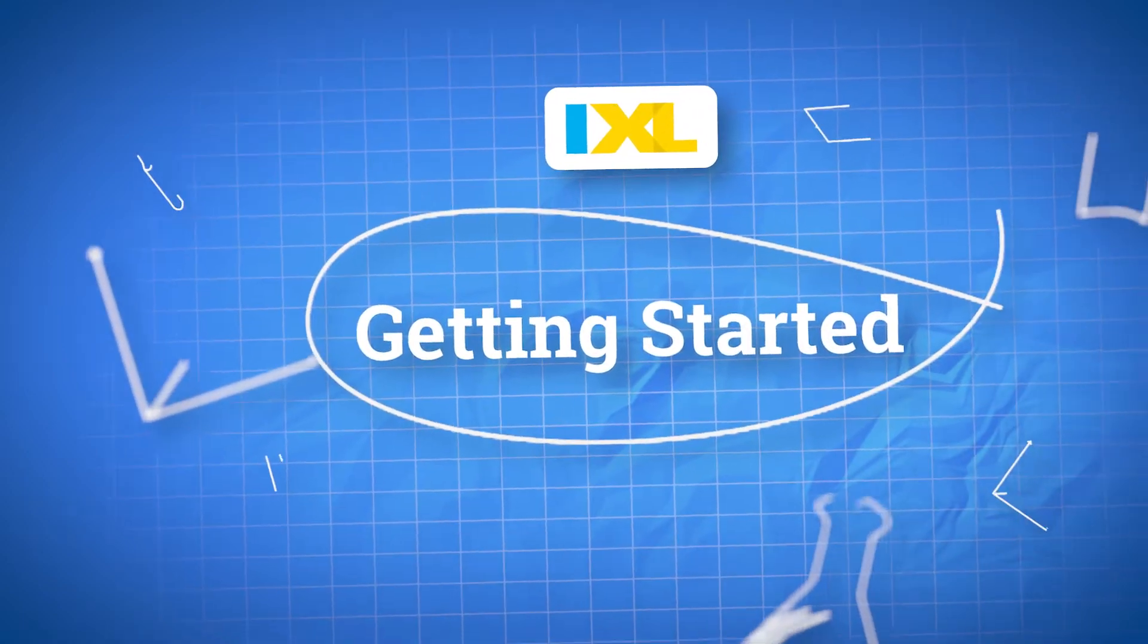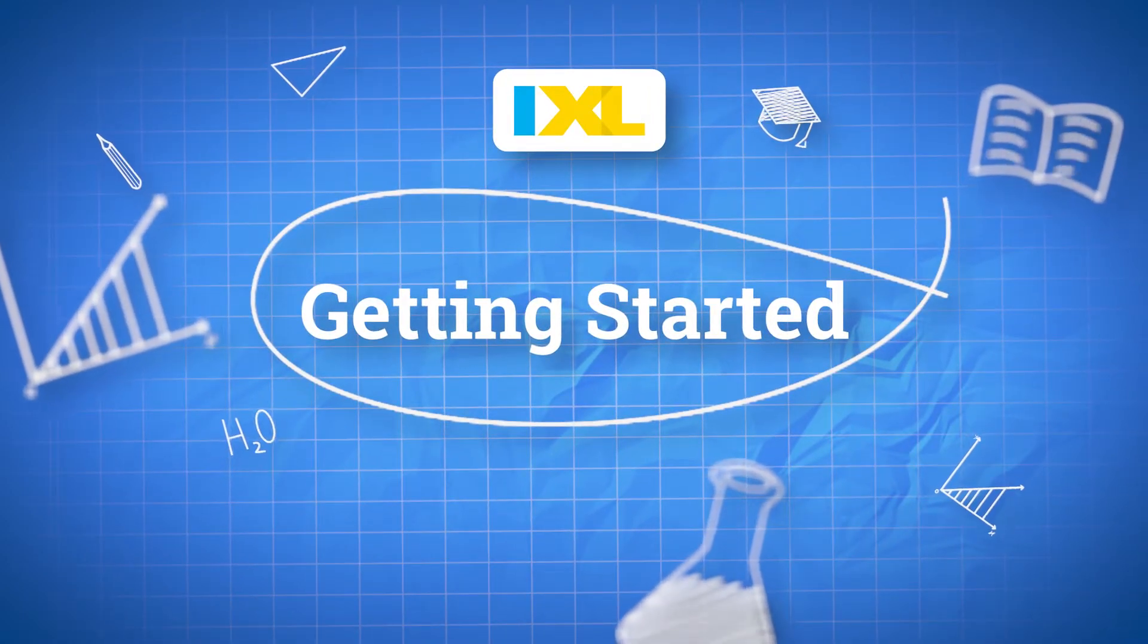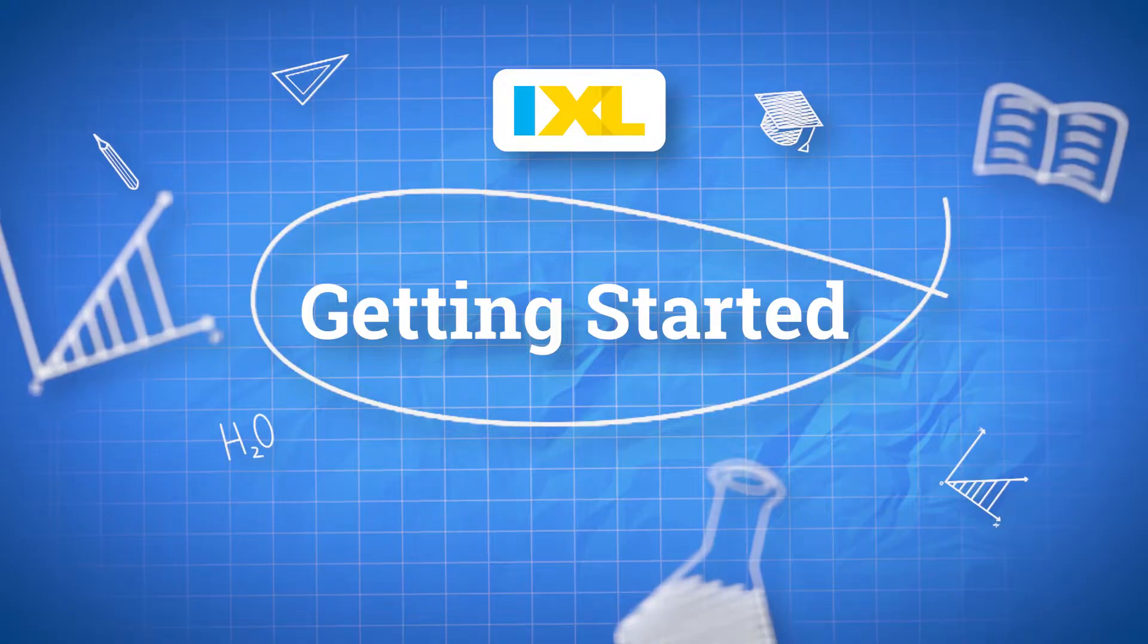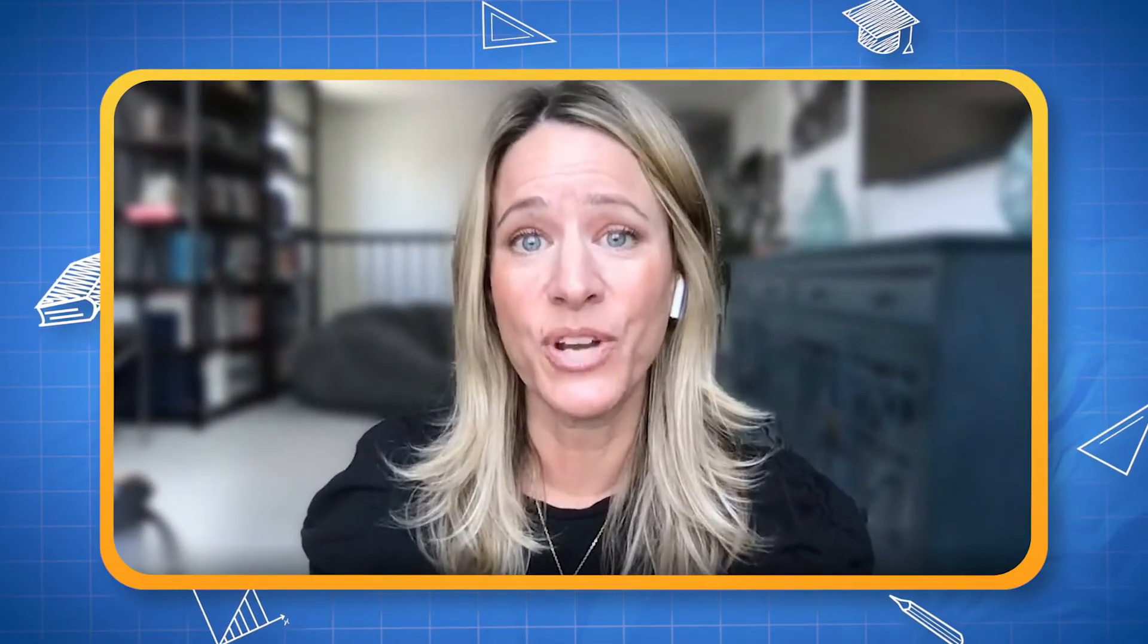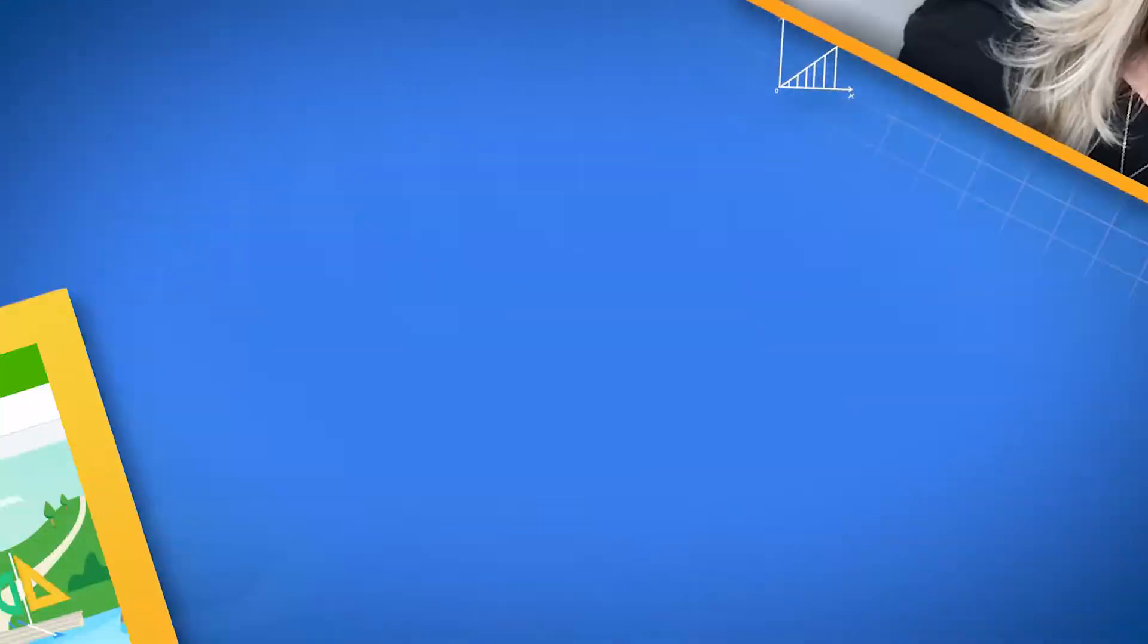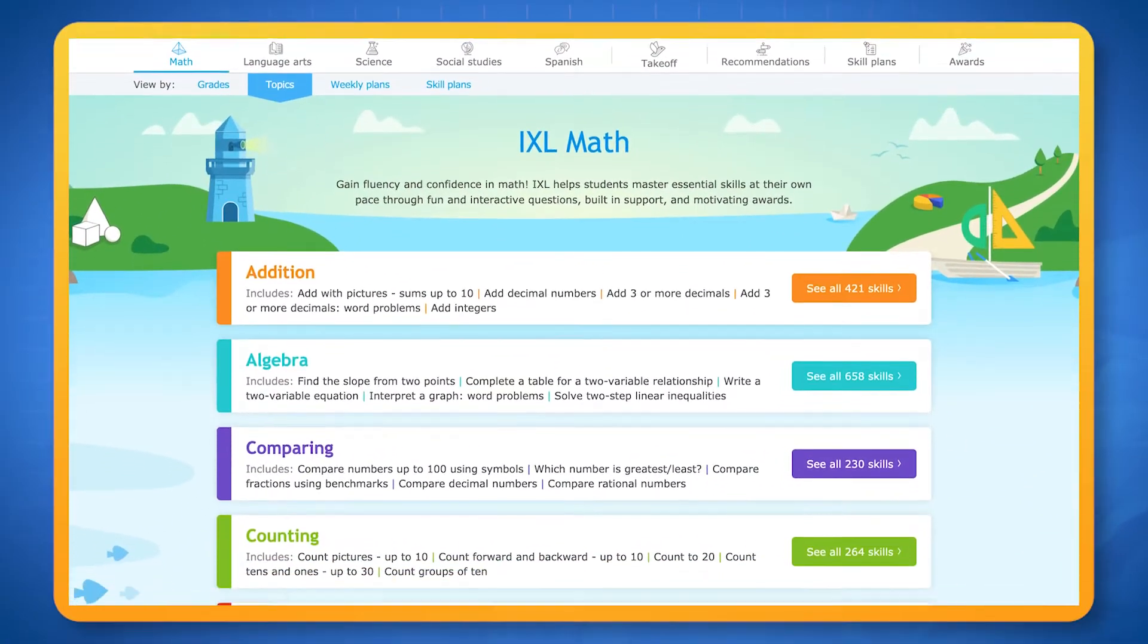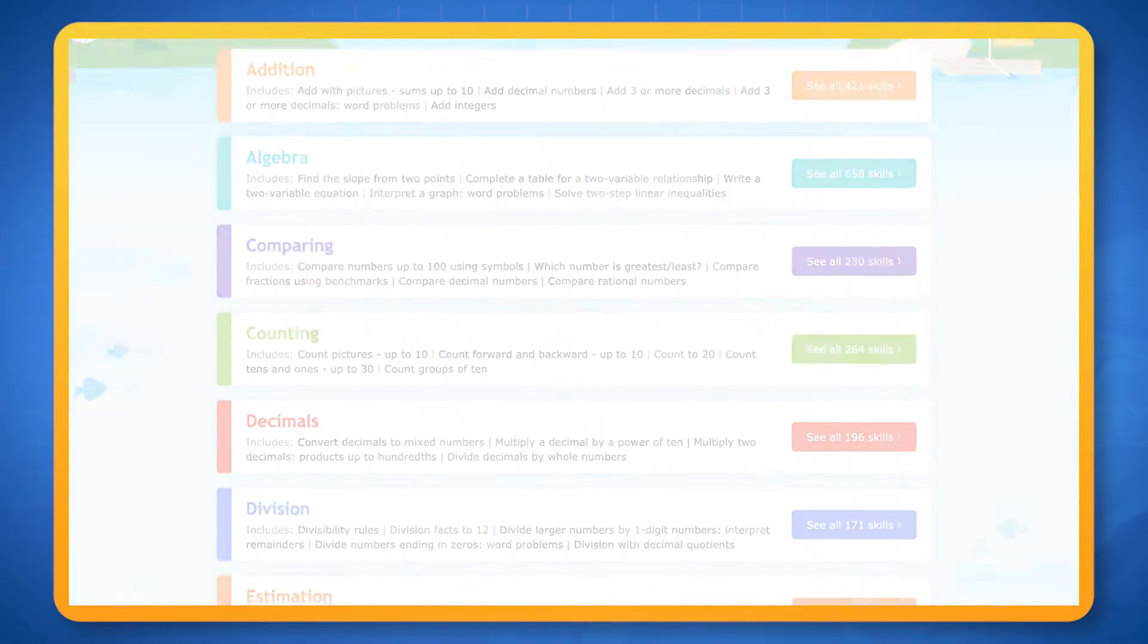In this video we'll show you the basics of using IXL. IXL is a platform designed to help you maximize your learning. You'll find tons of skills to help you learn all sorts of topics.